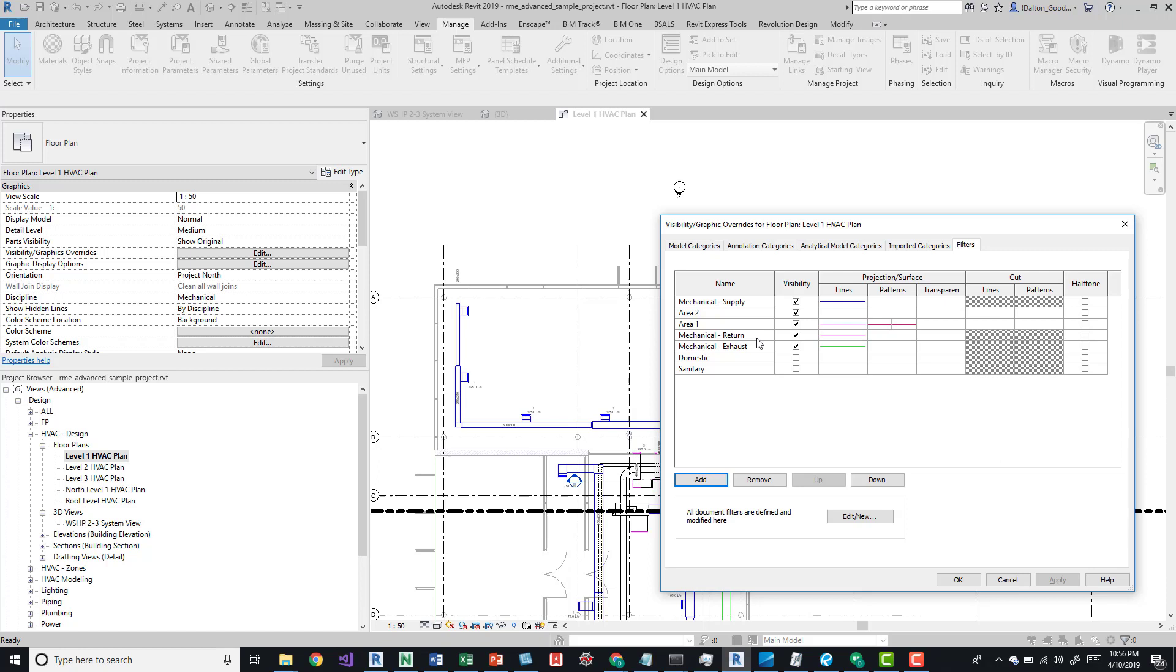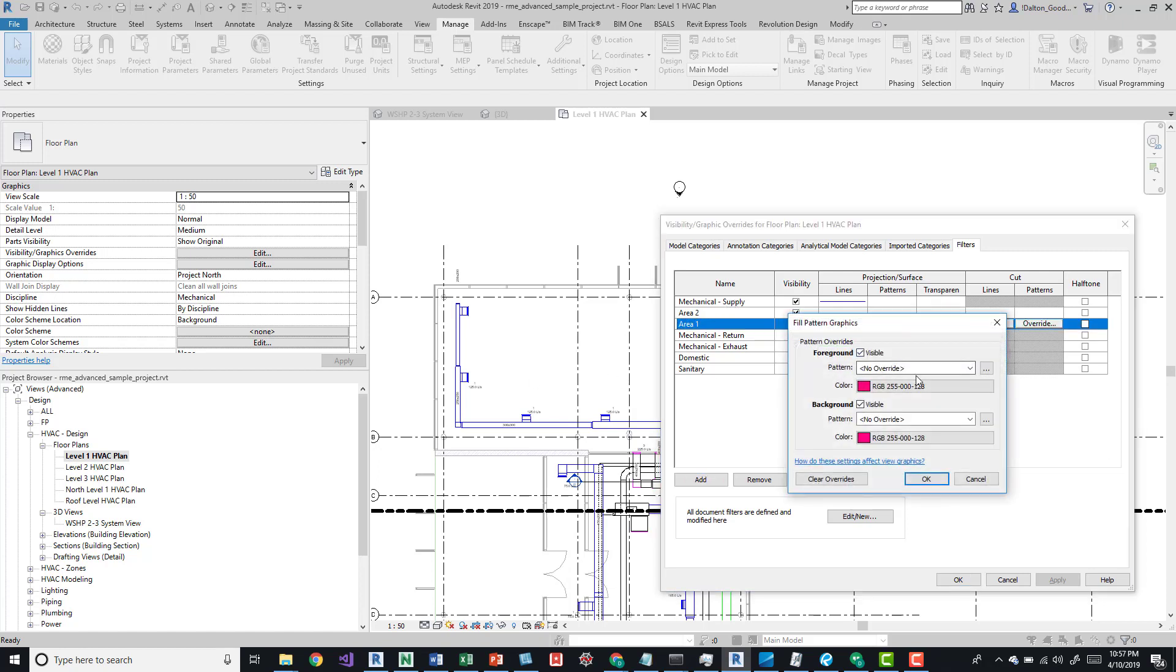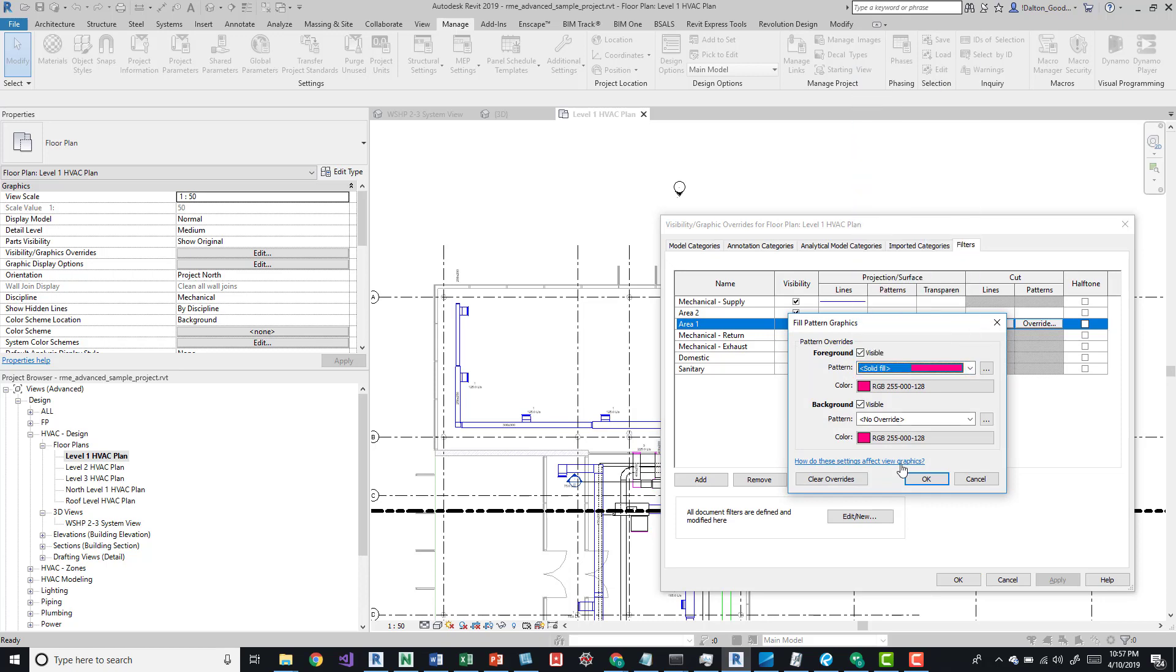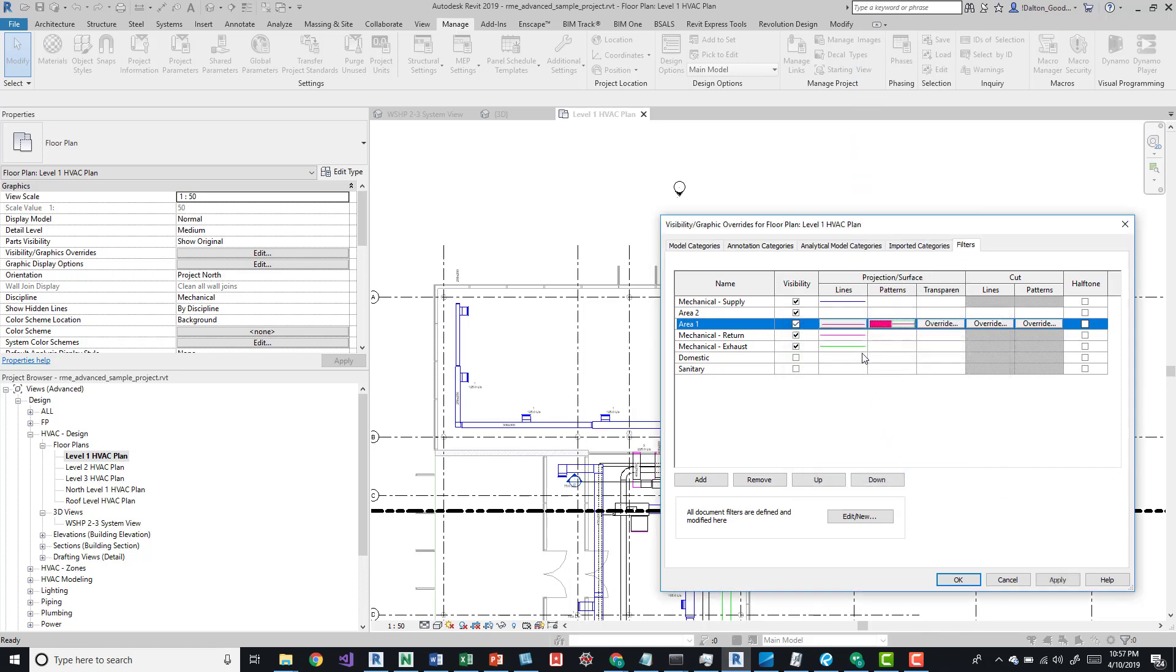By default it has no overrides, but here I've already done so. This is area one which is right here. You can see nothing's happened just because there's no pattern that was applied. If I put solid fill and press OK, it should change the inside to be this color.